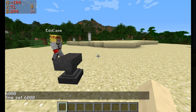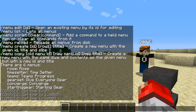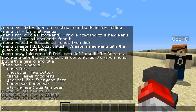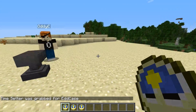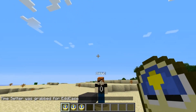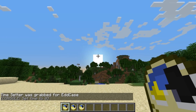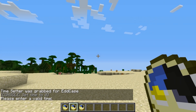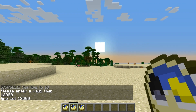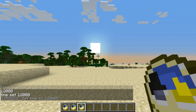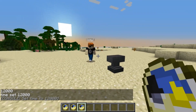I'll just show this command right now. If I wanted to go menu grab — time setter, one word — then it puts all that in my inventory. And if I right-click them, then the same thing happens. Enter valid time — 12,000. And that one sets it at 12,000.